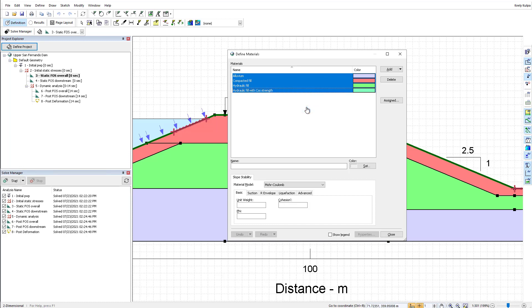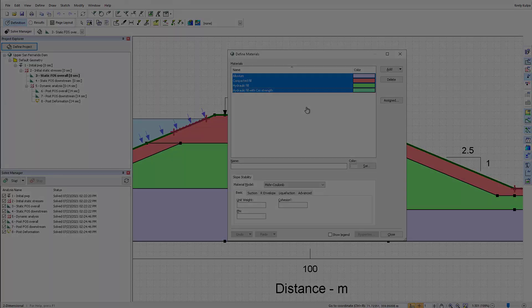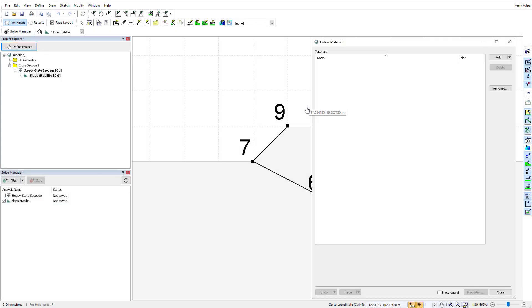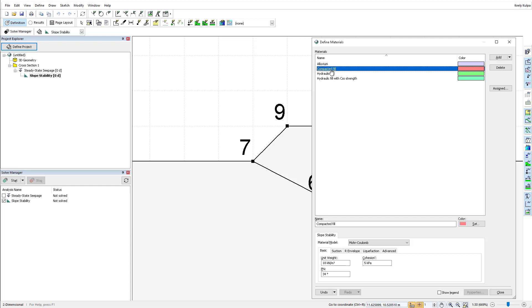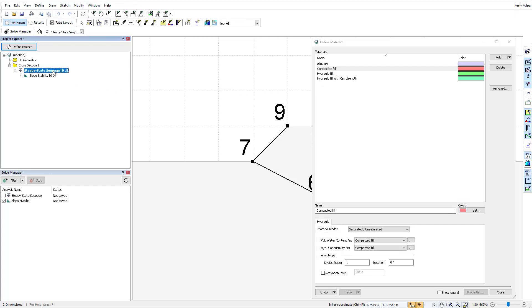Now, when I open the Define Materials window in my new GeoStudio file, I can right click in the list box and choose Paste. All materials, including their defined parameters and functions, will be copied over to the new file.